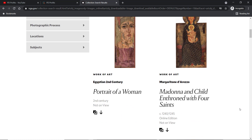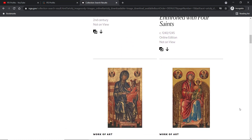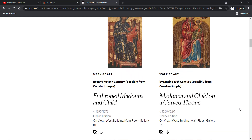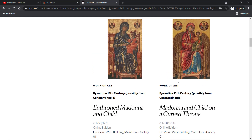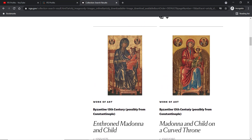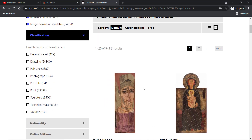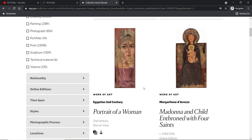Please bear in mind that these images are in the public domain in the USA. If you are based outside the US, you will need to do your due diligence and check the copyright office in your country. But to be perfectly honest, if a work was created between 1260 and 1280, I don't think there is a copyright attached to it in any country in the world.